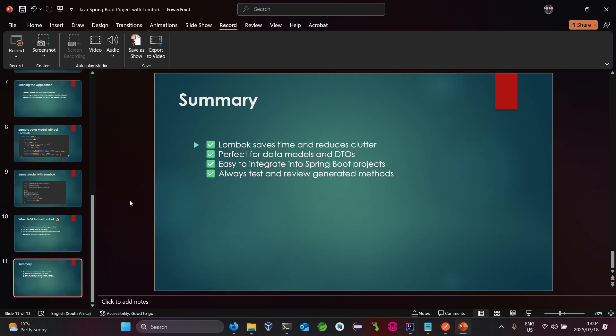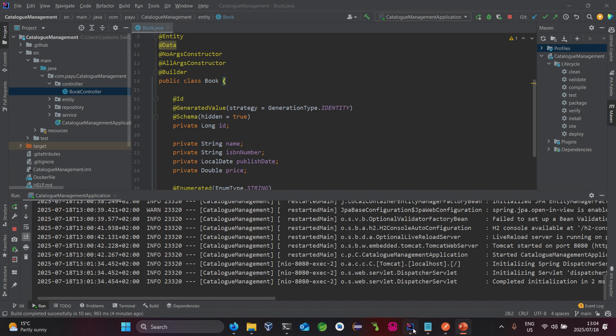Lombok saves much time and reduces clutter. It is perfect for data models and easy to integrate with Spring Boot projects. Always test and review the generated methods — that's very important. Folks, I'll be ending here today. Please like and subscribe to my YouTube channel, and if you have any questions or issues setting it up, let me know and I'll assist. Thank you so much — see you next time, cheers!